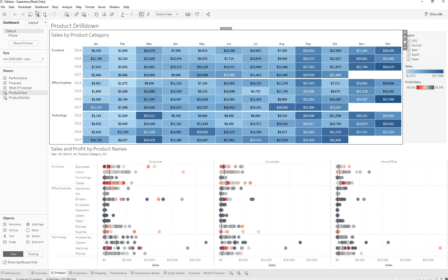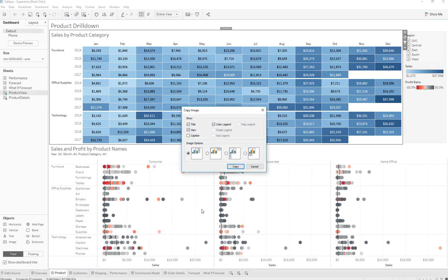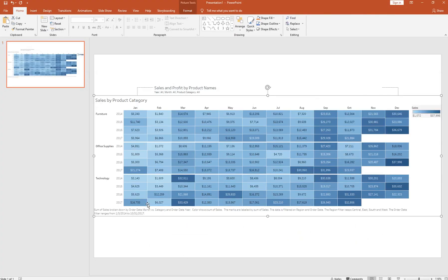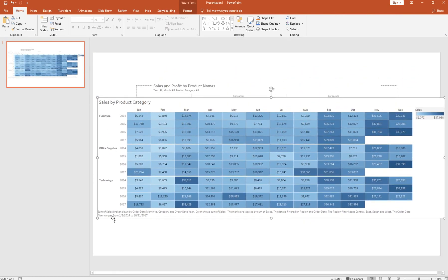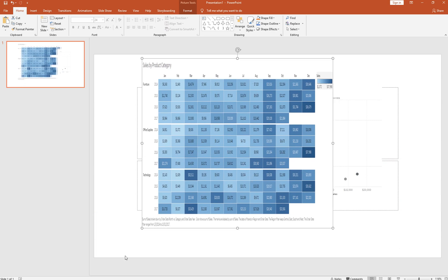The same thing — you can copy this as an image. Go to Worksheet, Copy, Copy Image. This time let's keep the caption. As you can see, it copied over the caption, which is basically a summary of what we have in the worksheet — it says sum of sales broken down by order month versus category and order date year, colored by sum of sales. So this is describing the image, and you have the title, legend, and everything that we clicked on copied over. You can then resize it.